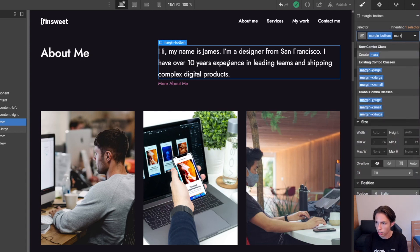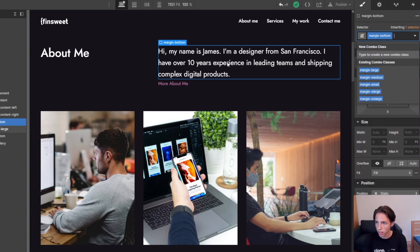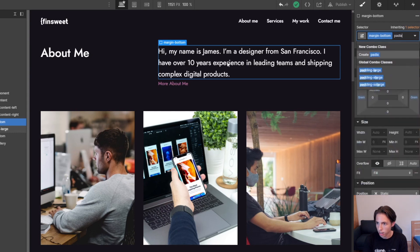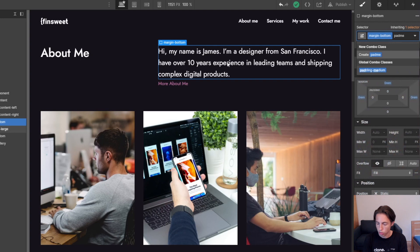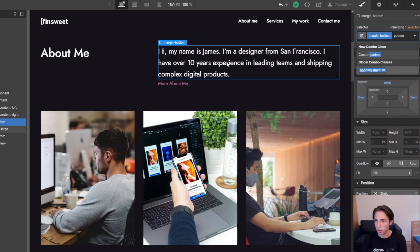And the same goes for the padding classes. So we would have 'padla' for pad-large, 'padme' for padding-medium.